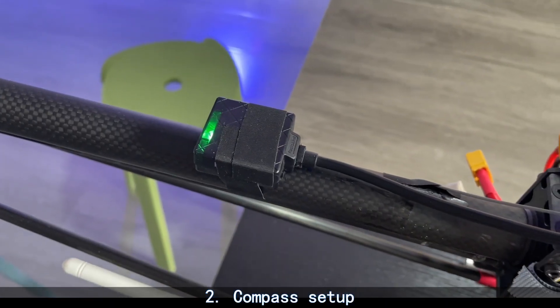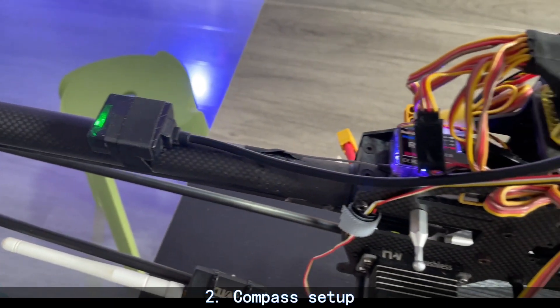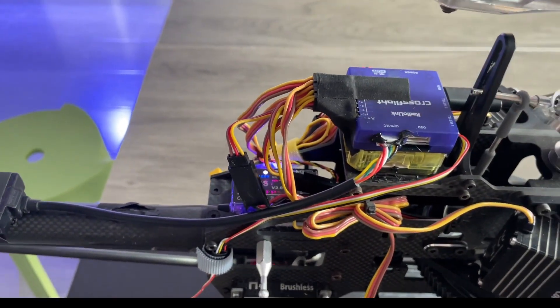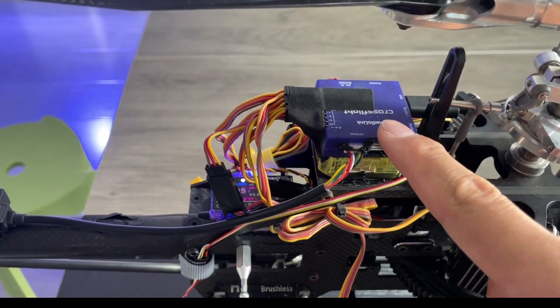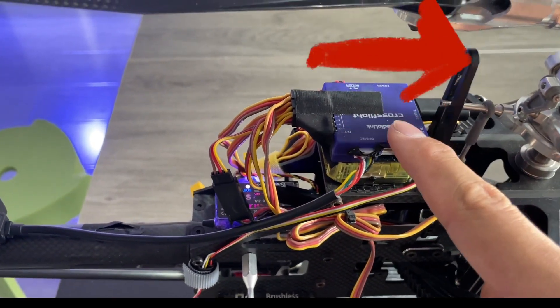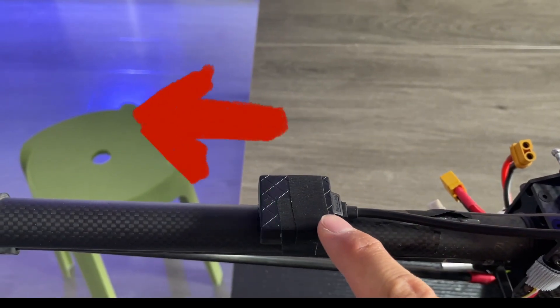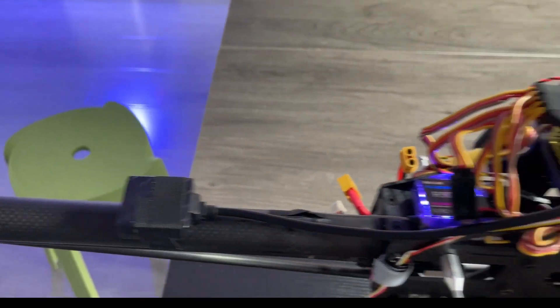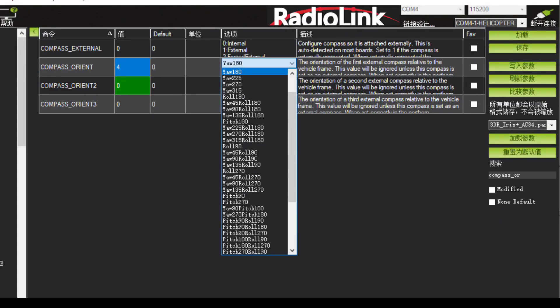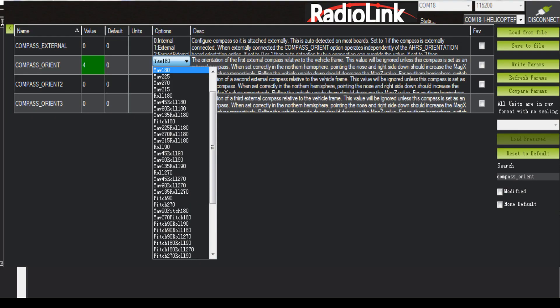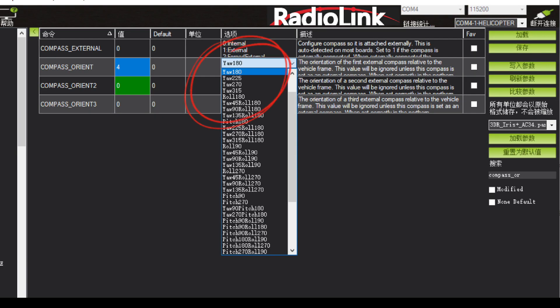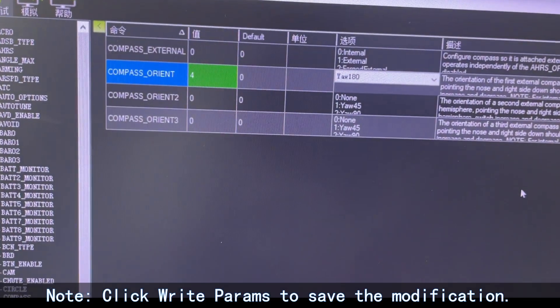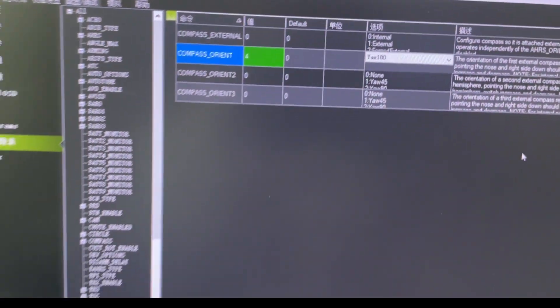Second, Compass Setup. If the arrow direction of CrossFlight points forward, the GPS points backward. Enter Config. For the parameter list, set Compass Orient to Yaw 180. Click Write Params to save the modification.